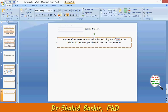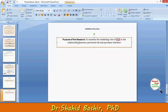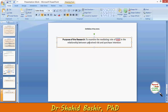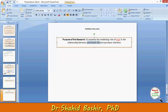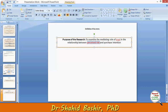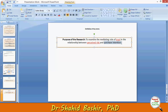The key terms are: Trust — I will highlight like this — and then Perceived Risk, and Purchase Intention.